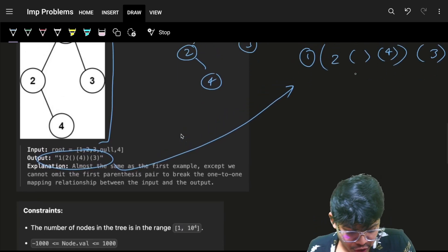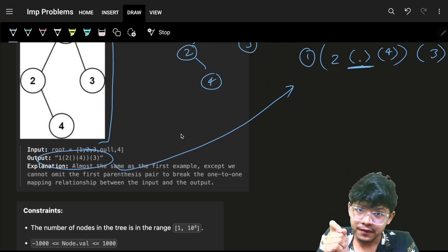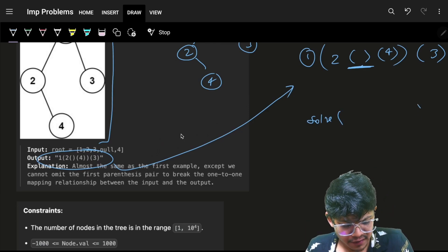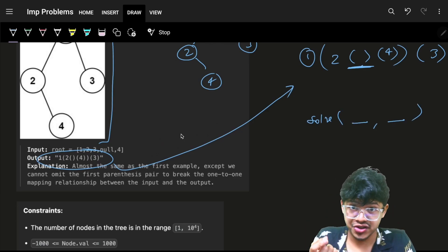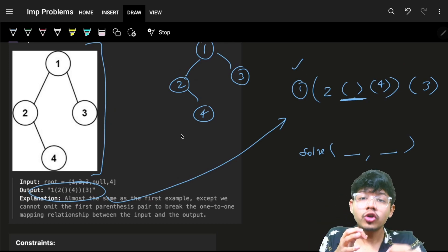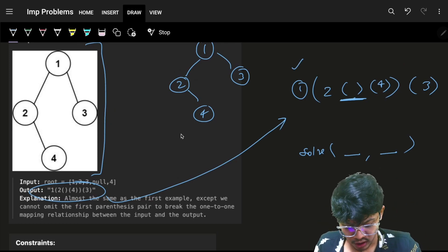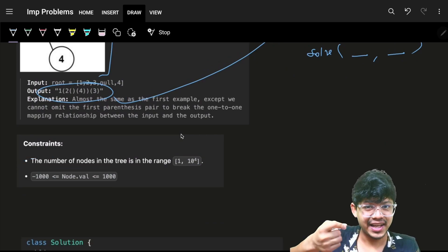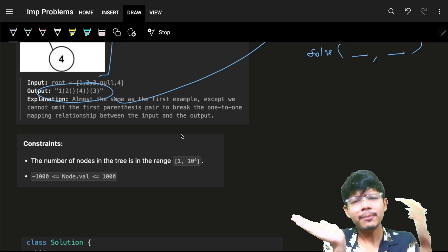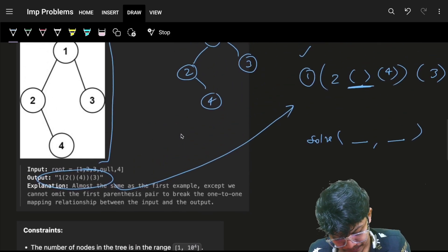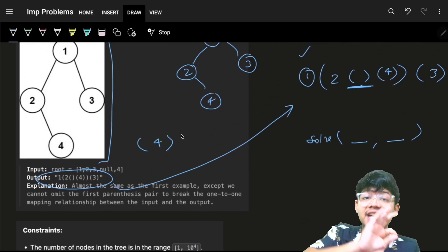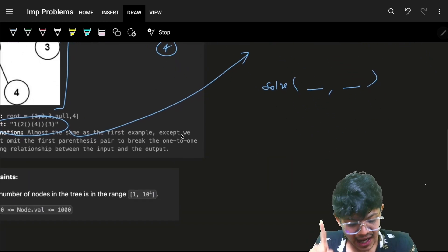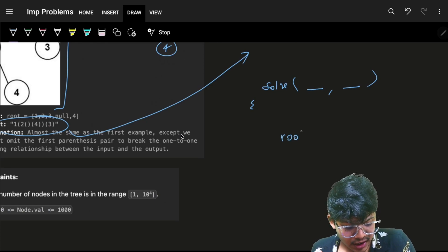It's just pre-order traversal on the tree. You will have a solve function with a root and a string. Make sure you are not copying the string again and again — just keep one string and keep appending elements, brackets, and numbers into it. That is one important thing.